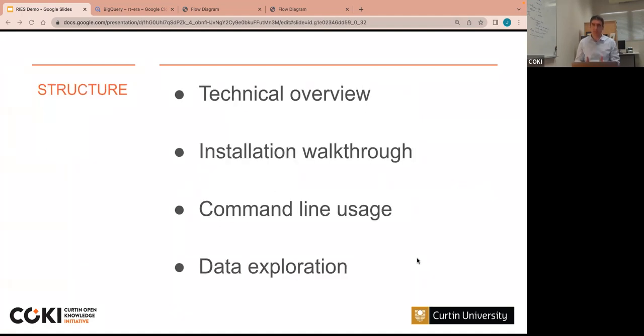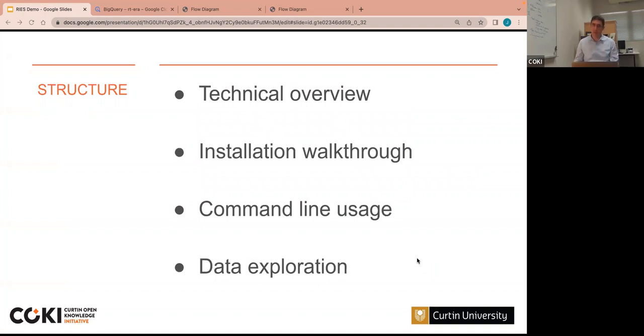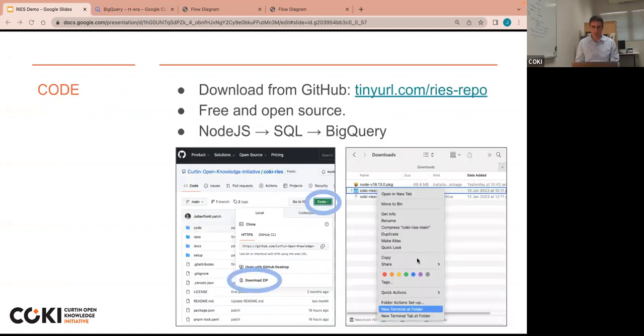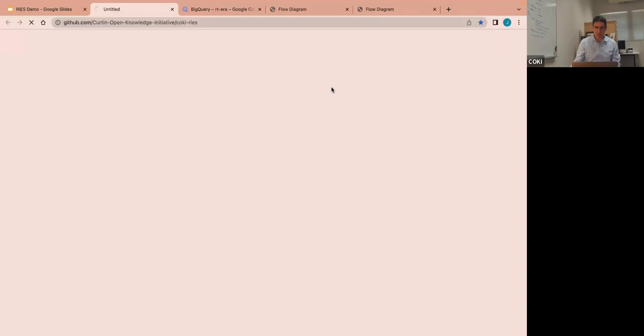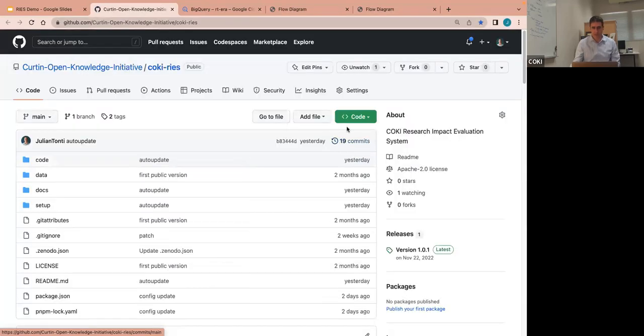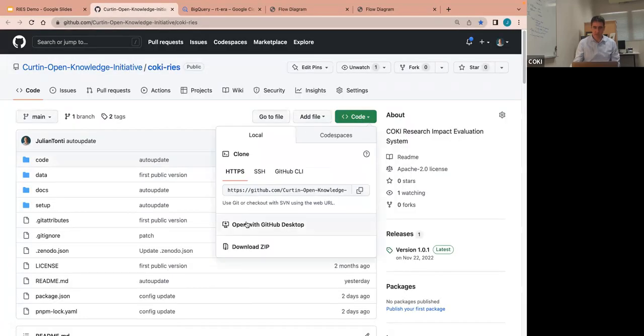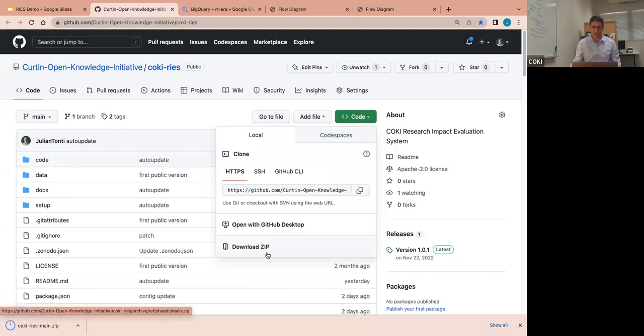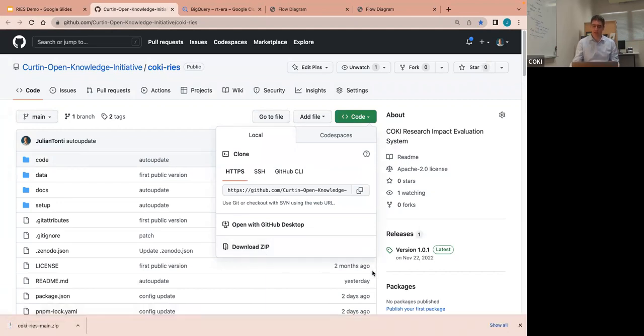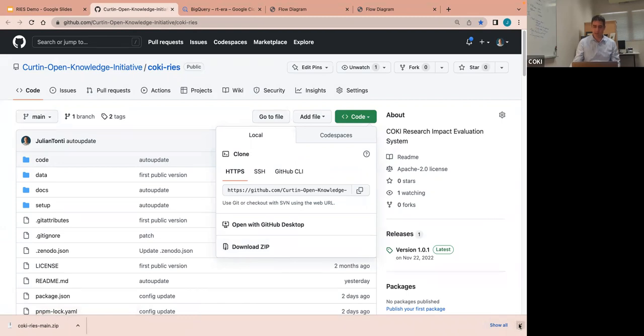All right, so I'm just going to give a really brief technical overview of the system and then I'm going to show you how to install it and then walk through the command line usage and finally look at some of the data that is generated by it. Okay, so the code base, as Cameron mentioned, is hosted on GitHub. You can go there now and download it if you want. The easiest way that we shall do is go to the GitHub, click on this green code button and then download zip and that'll come down to your hard drive, open it up and if you're on a Mac system you can just right click on it and open a terminal at that position.